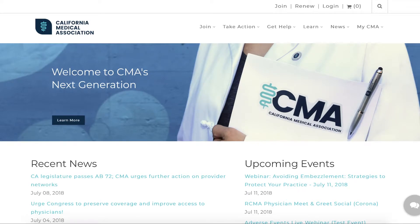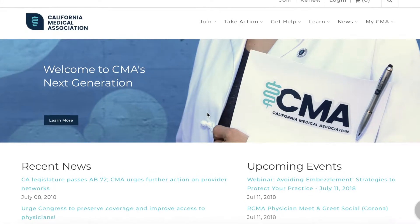Welcome to CMAdocs.org. CMA's brand new website has been designed to provide a thoughtful user experience with easy navigation and mobile responsive design. Members and non-members alike will find lots of exciting improvements. So what's new with the CMA website? Here's a look at some of the most notable features.